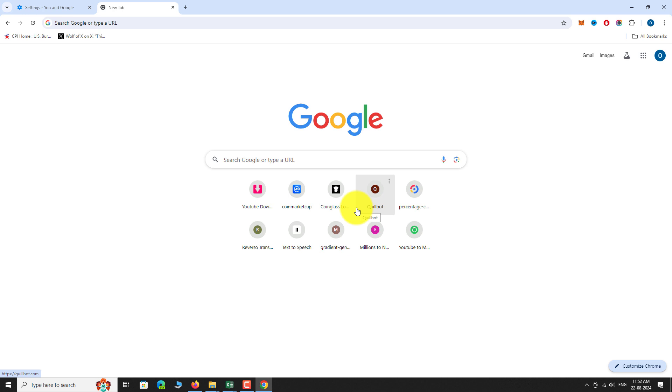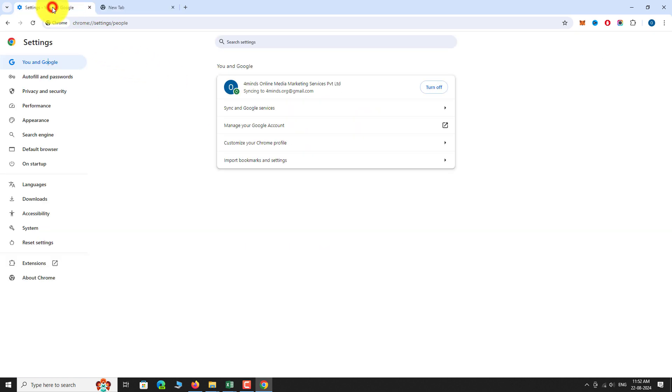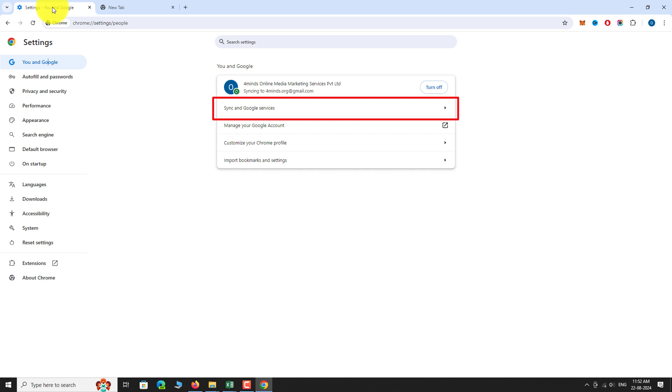Go back to the Settings page. Here, you can adjust additional settings by clicking on the Sync & Google services option.